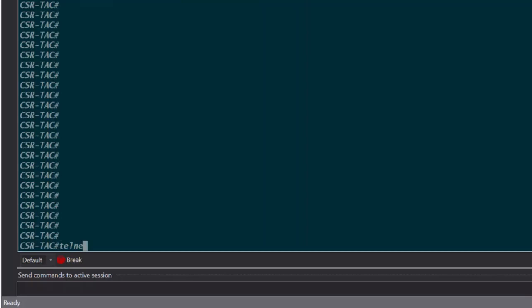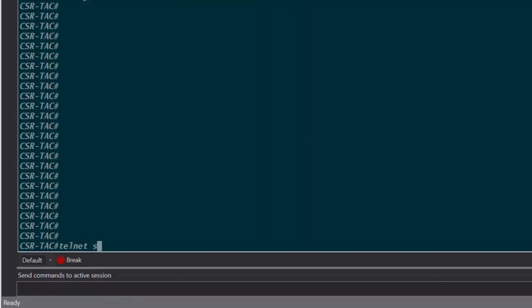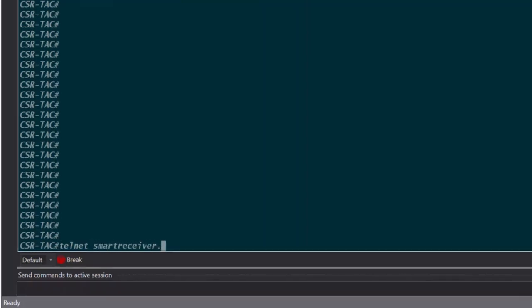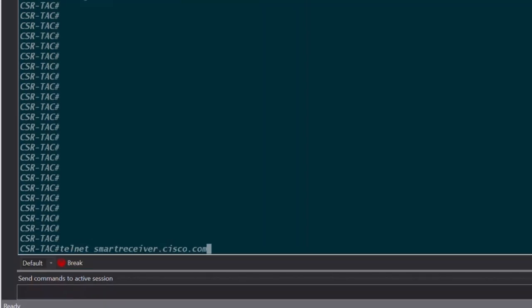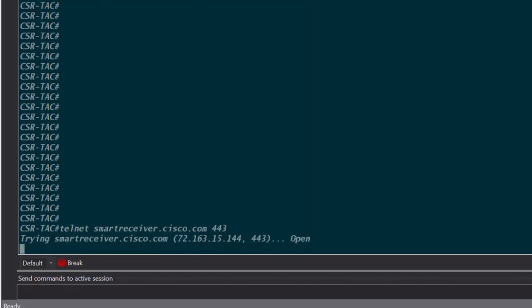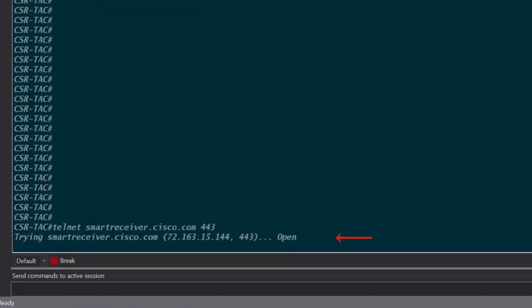First, we want to ensure the device has connectivity to CSSM. Let's test this by doing a telnet to smartreceiver.cisco.com on port 443. Now that we know we can communicate with Cisco service, let's begin registration.